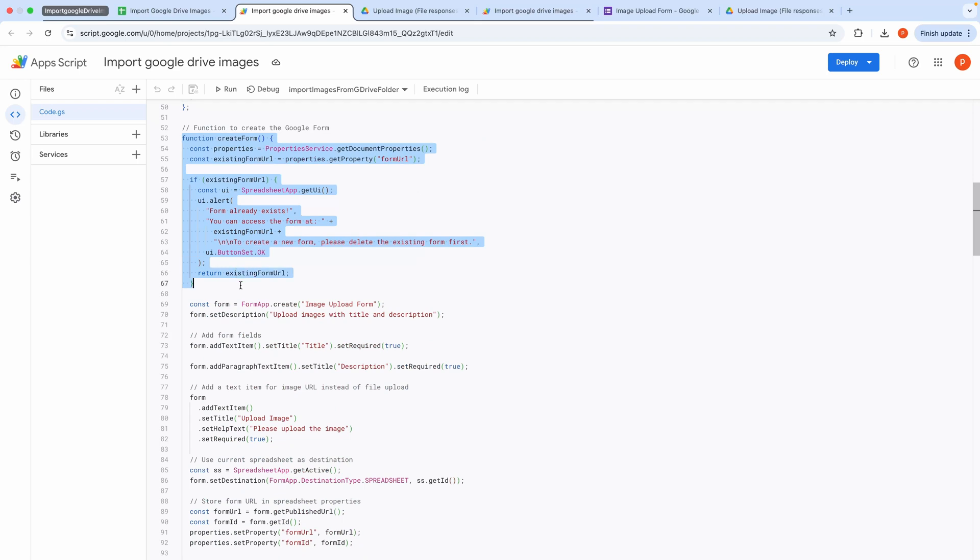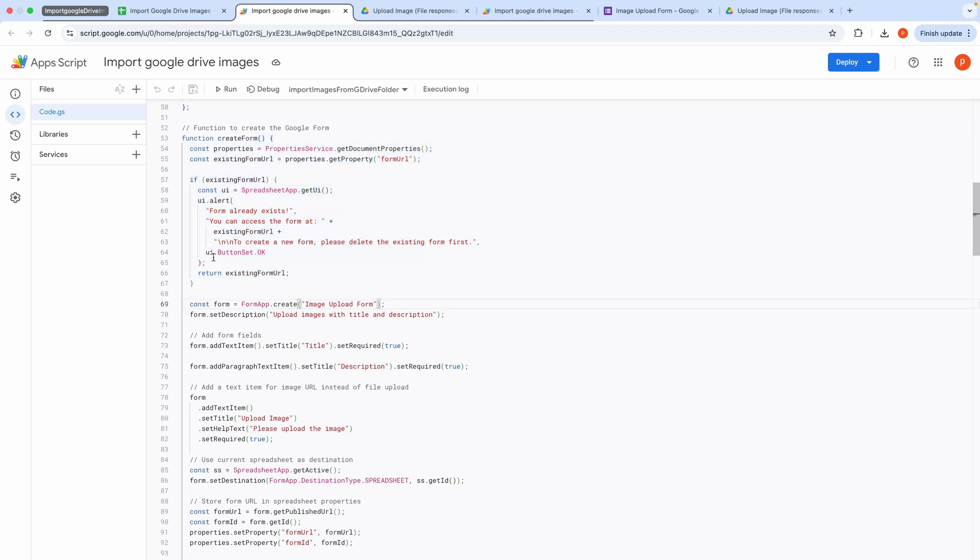This block defines the Create form function, which creates a Google form for uploading images with titles and descriptions. It first checks if a form already exists by retrieving the form URL from document properties. If a form exists, it alerts the user with the form's URL and instructions to delete it before creating a new one.